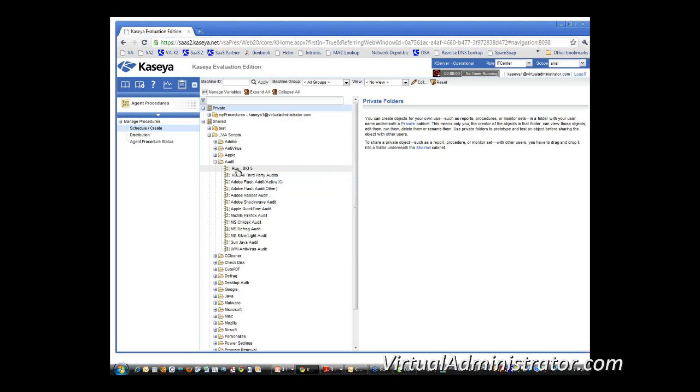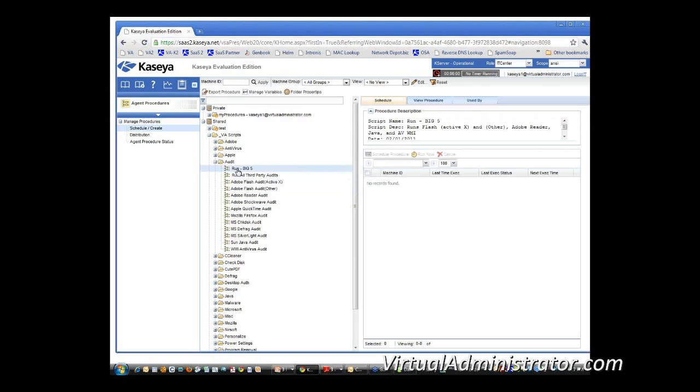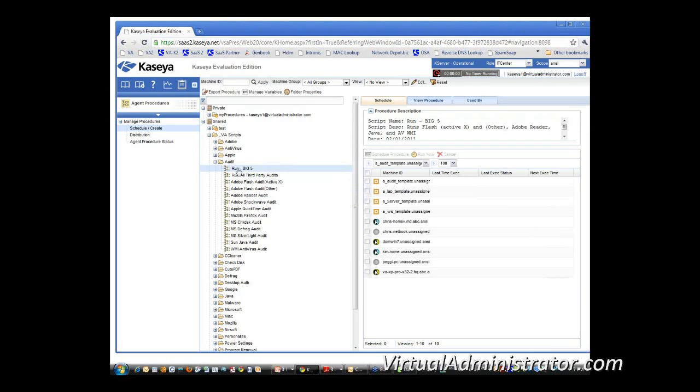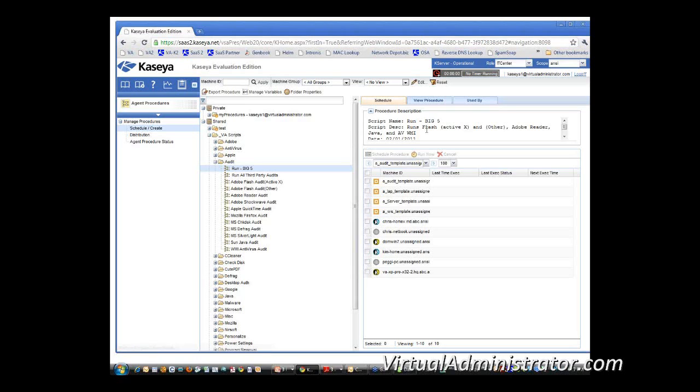And we've also created two summary scripts. The first one, I call it the big five. And what that does is that goes out there and scans for Flash, the two versions of Flash, Adobe Reader, Java, and will give you the status of your antivirus.